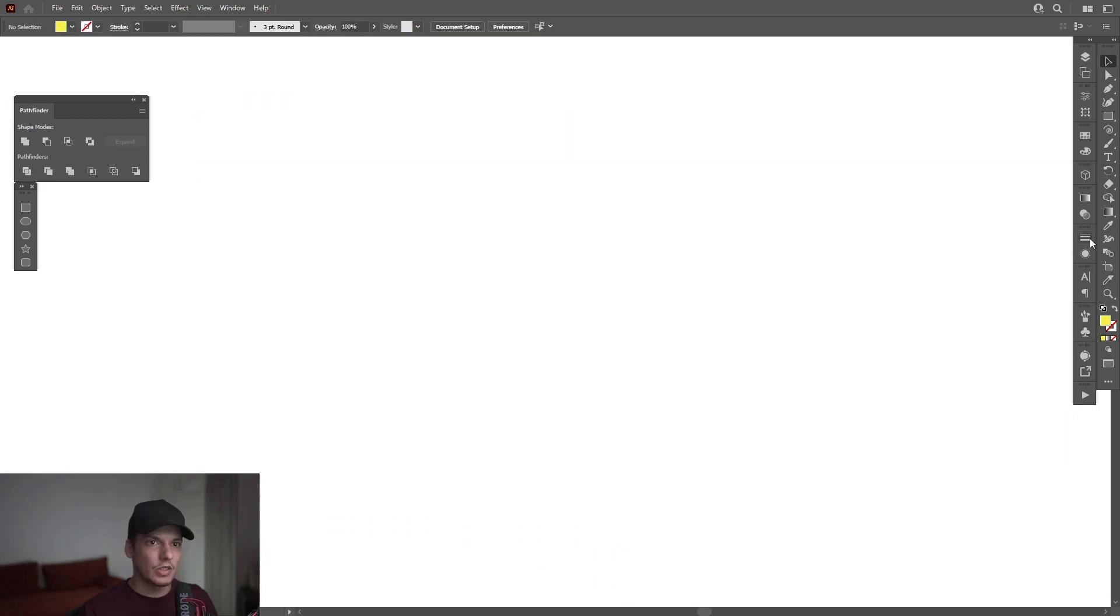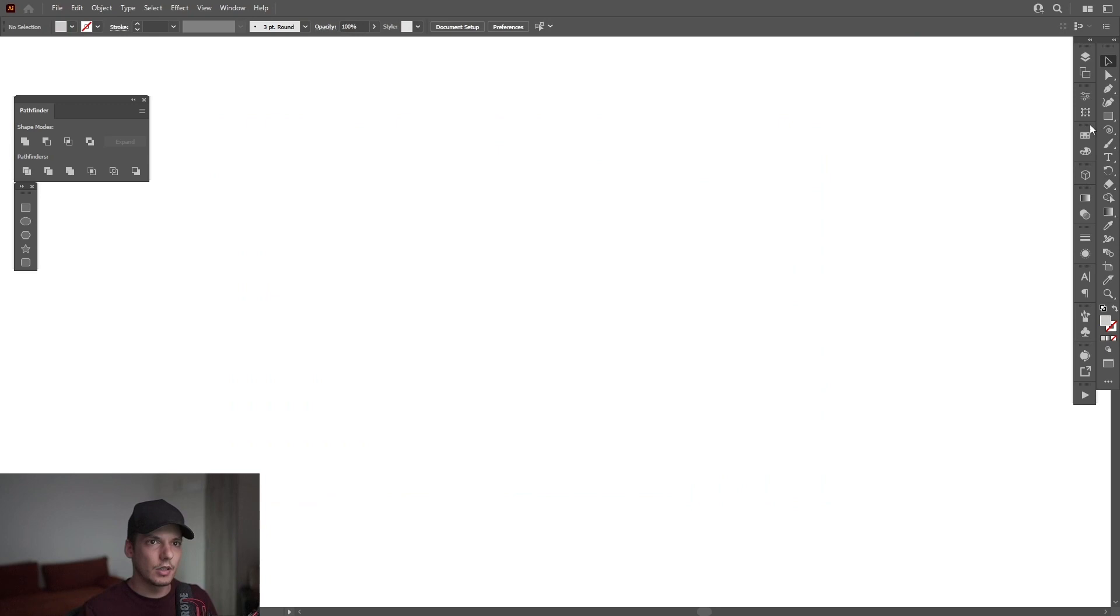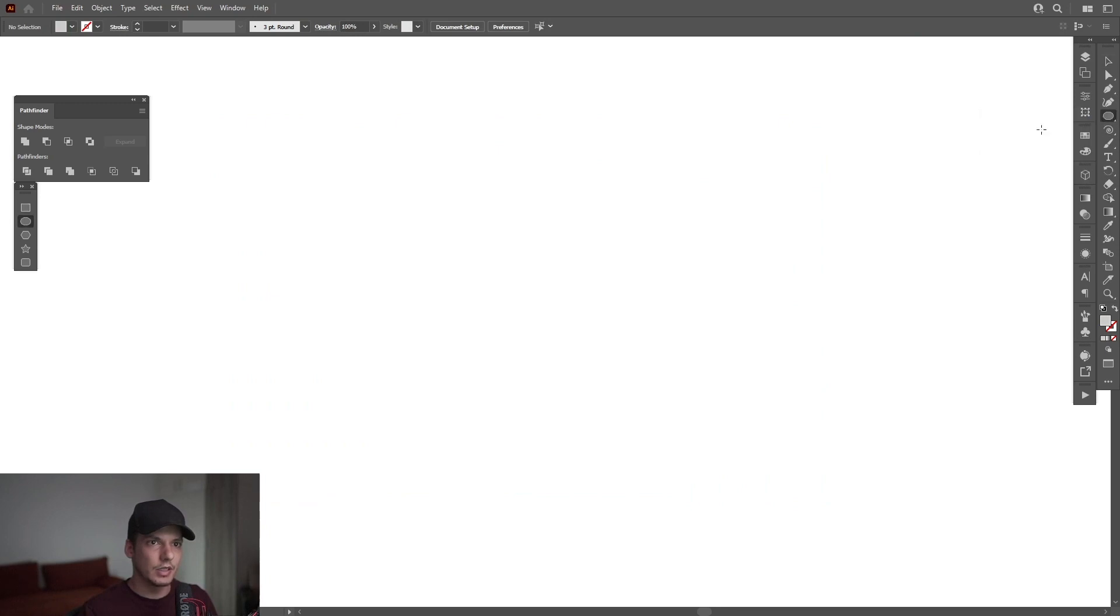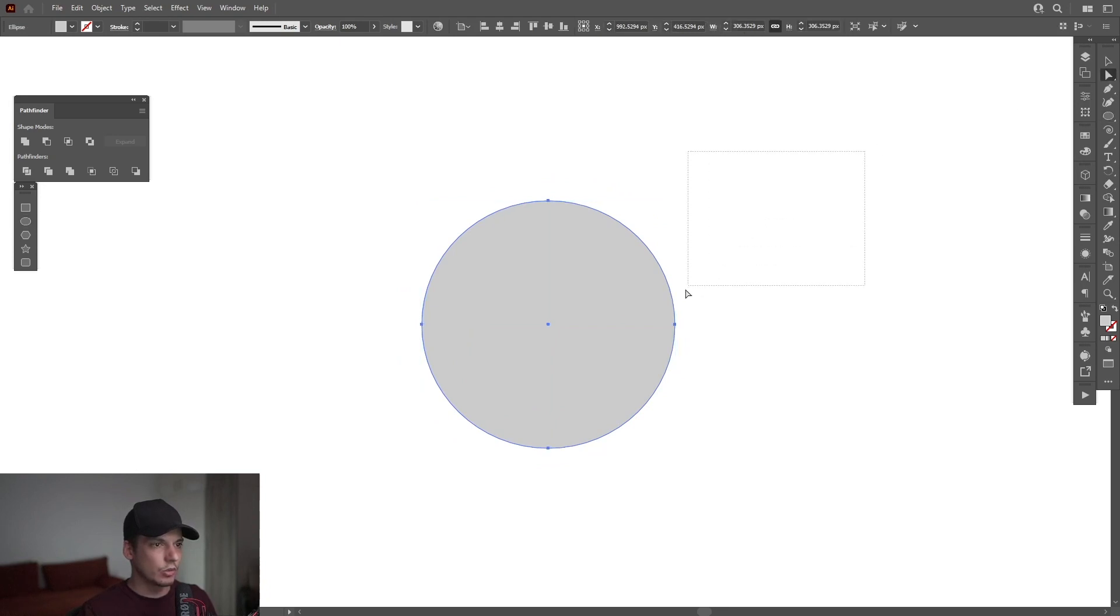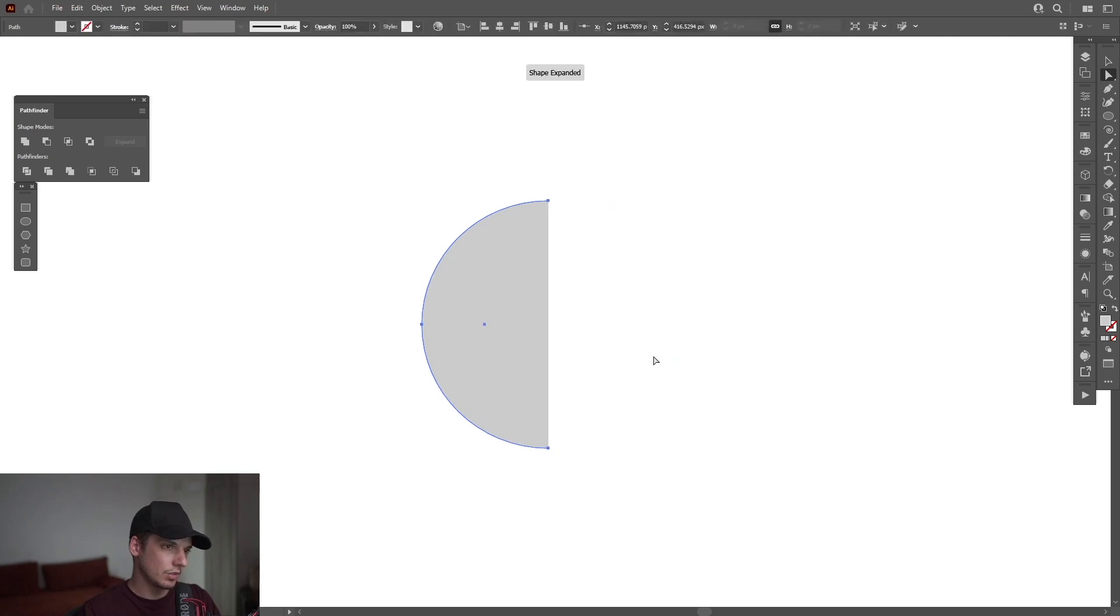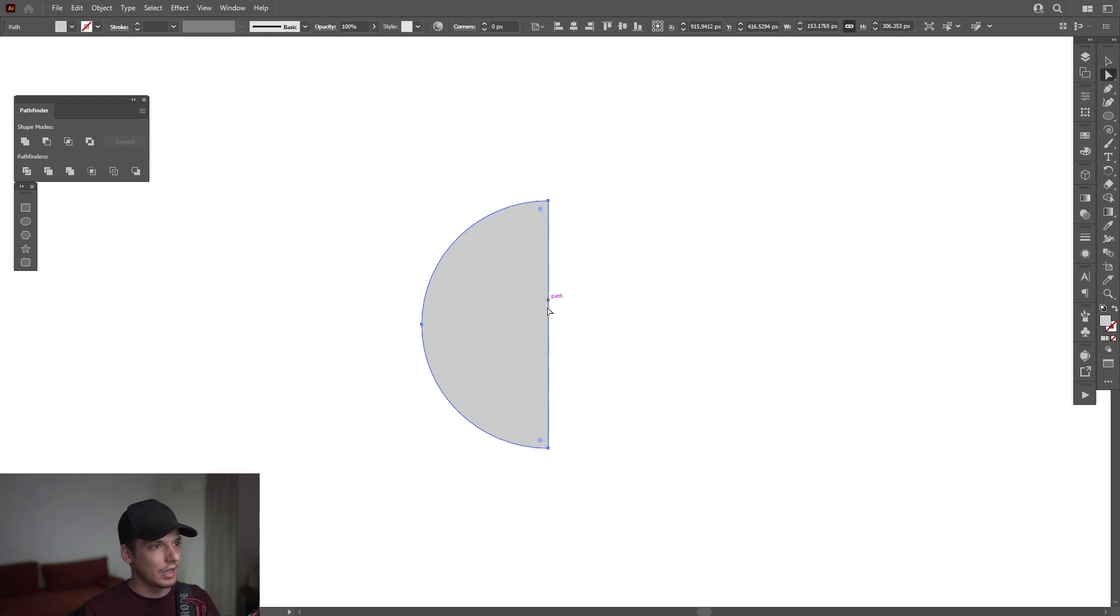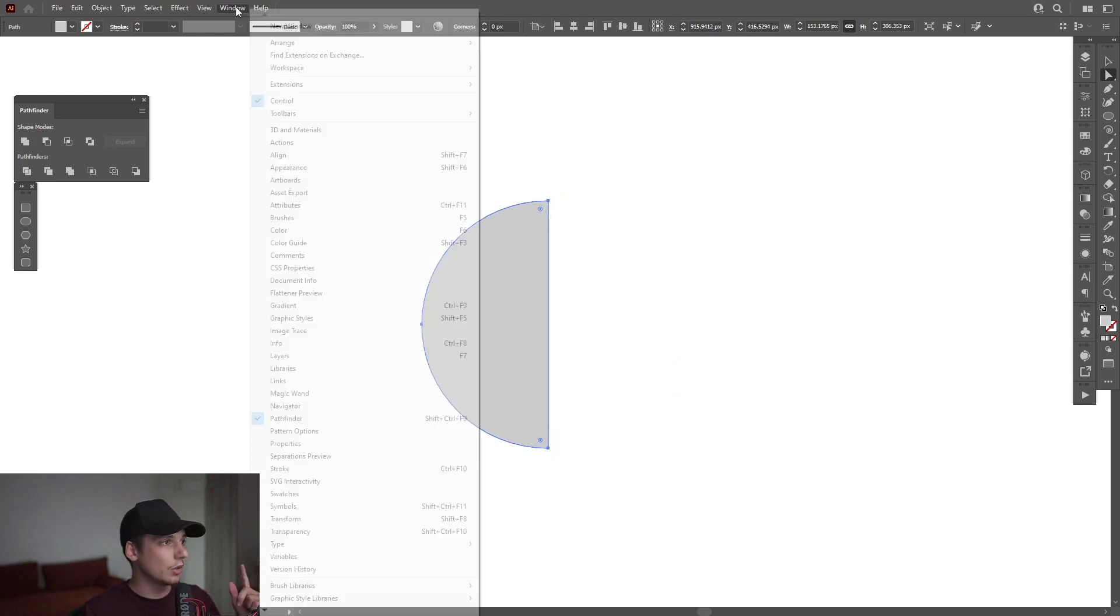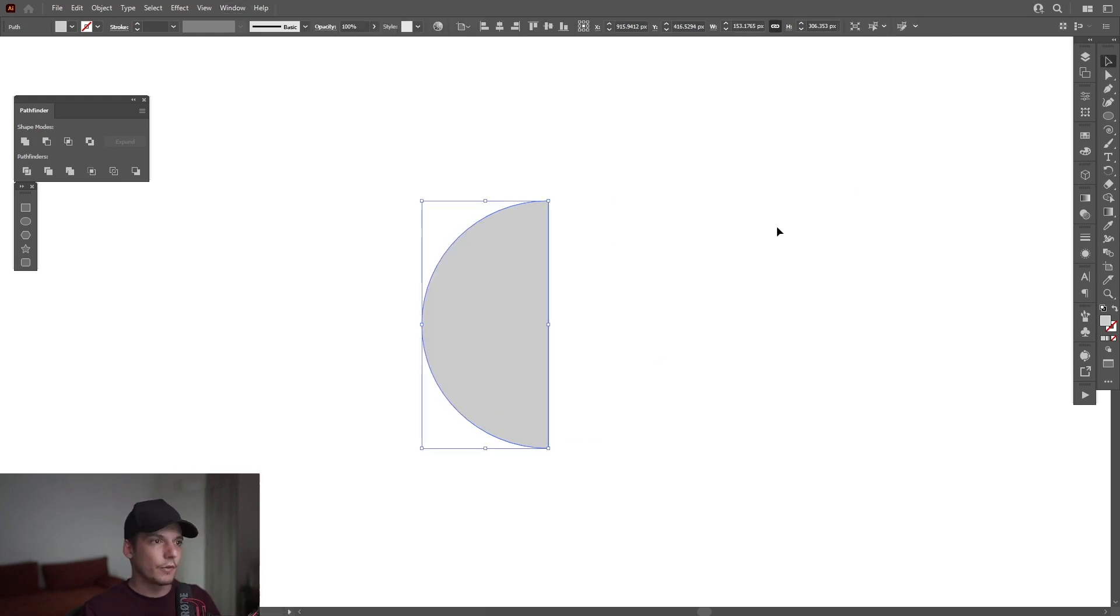I'm going to select a light gray color. I'm going to select the ellipse tool, the circle. Press and hold shift plus alt. Create a circle. Select the direct selection tool. Delete this anchor point on the right and press delete. There you go. Go to the pathfinder and select unite. So the anchor point is going to connect here. If you don't have the pathfinder, you can go to windows and select the pathfinder.